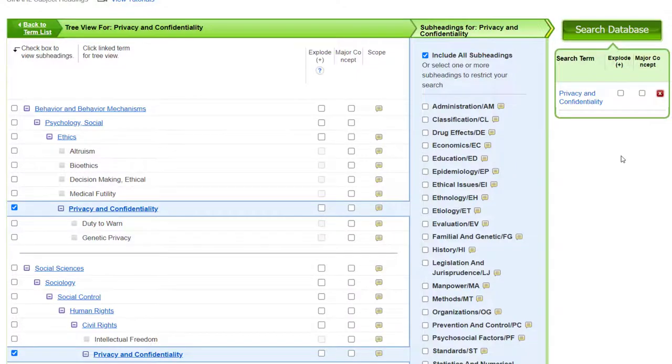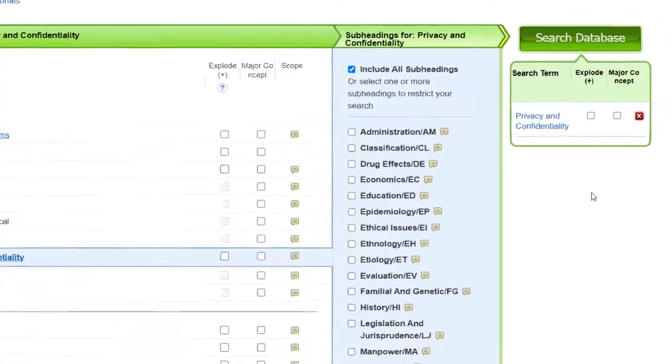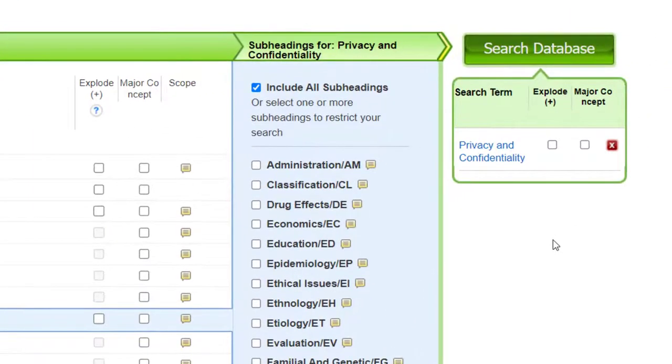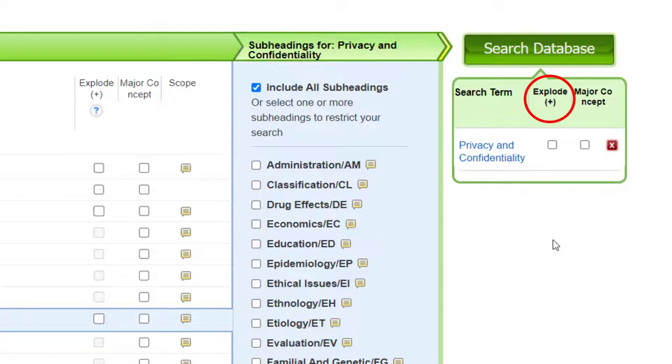Below the Search Database button, you have two options that you can select. The first is Explode. This option will give you more search results by including all narrower terms below your subject heading in the tree. In this example, Duty to Warn and Genetic Privacy.